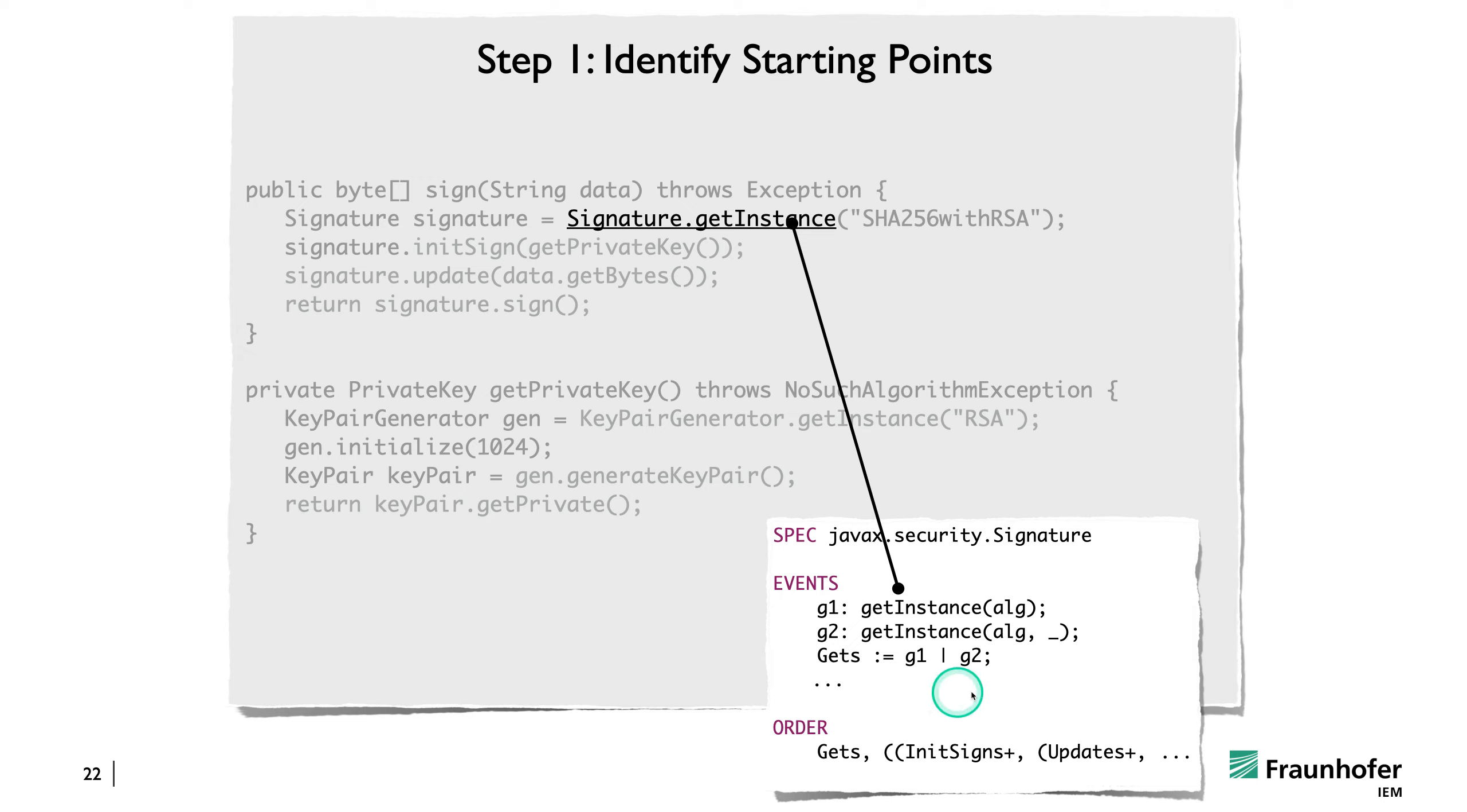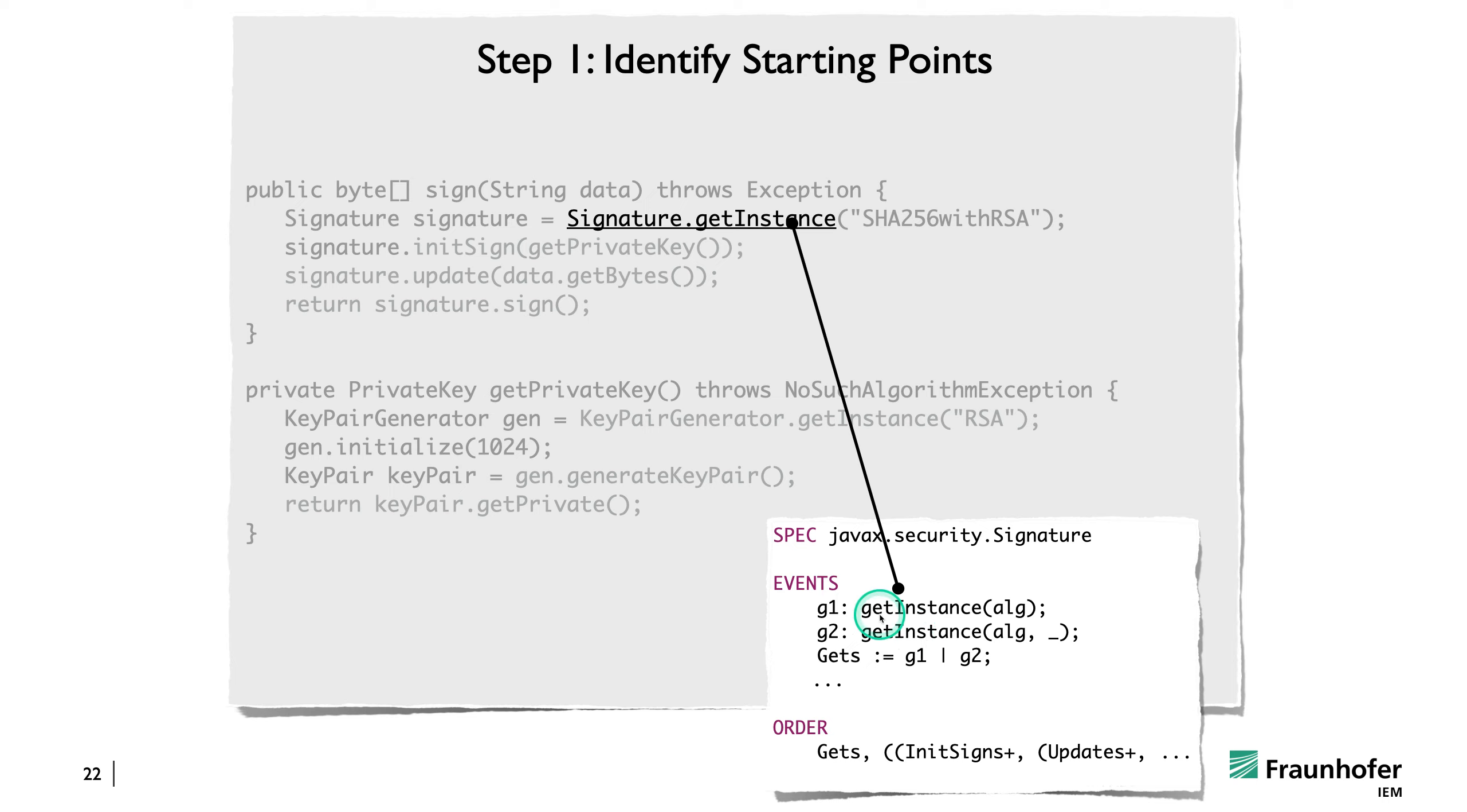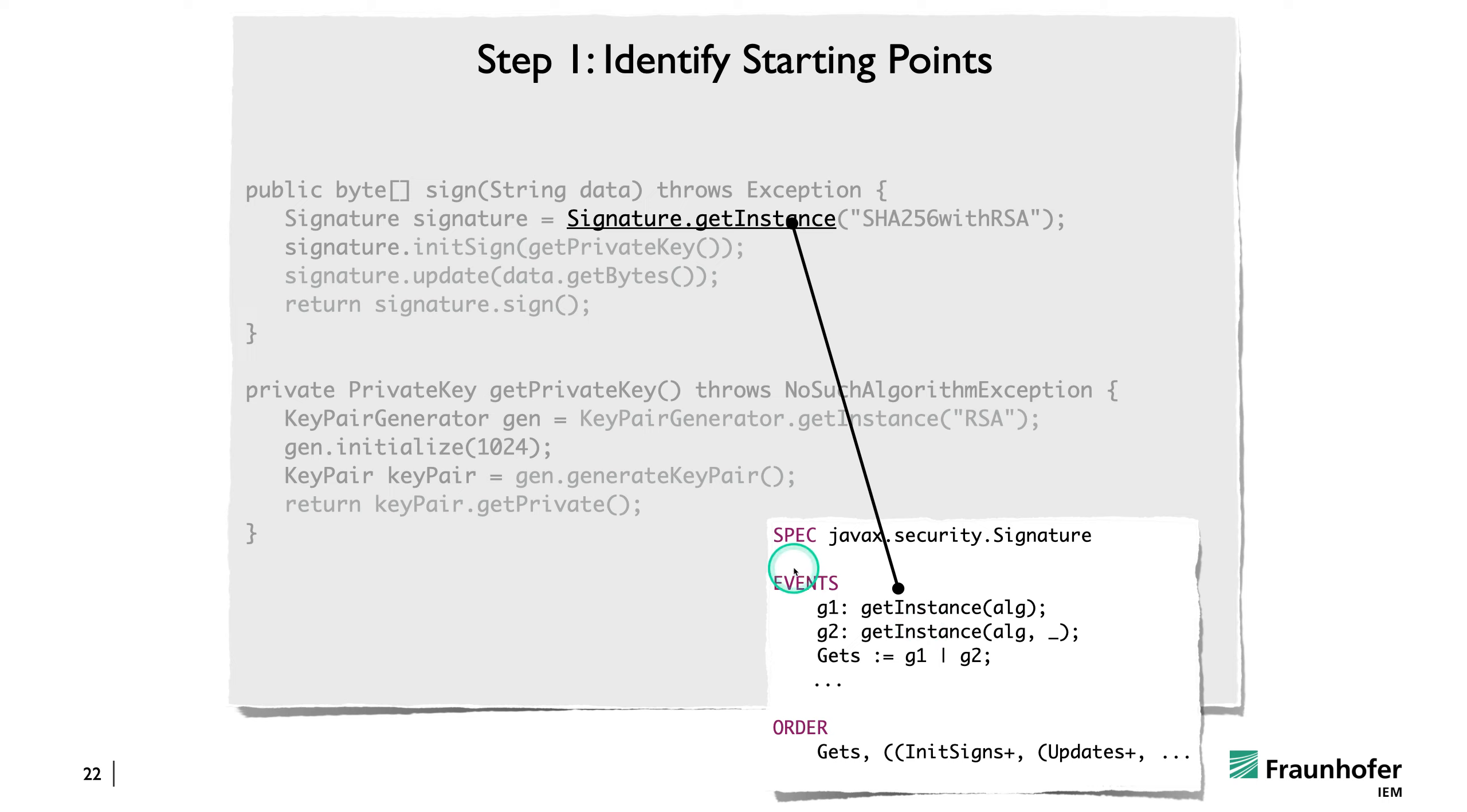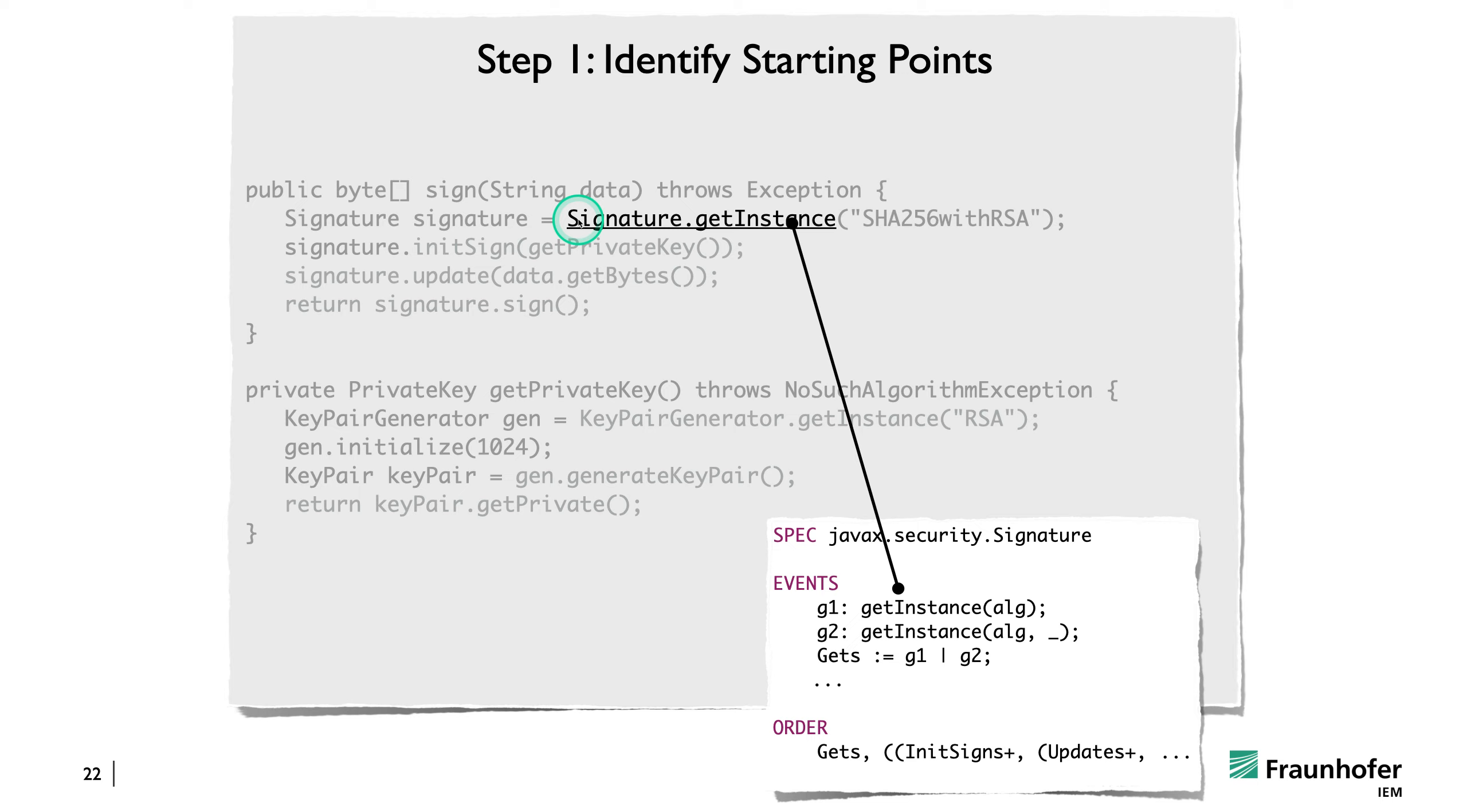So for instance, I showed you that we have this specification here for the signature class that actually names getInstance methods, like I'm showing you here. So that's what the CrySL specification would look like for that particular class. And because we named getInstance here, we know that Signature.getInstance is actually an event that is relevant to that specification. And so we do a simple syntactic search, which is linear in the size of the program, to identify the relevant call sites. And all we need to do this is a call graph. So a simple call graph analysis is already sufficient for this.